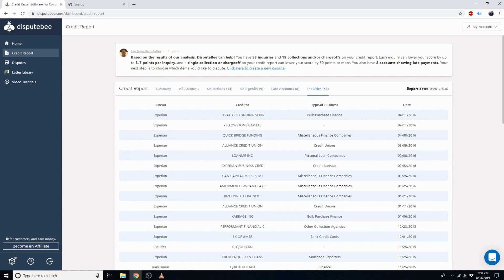Your next step would be to choose which items you'd like to dispute. Now that you know how to import your credit report, you can go ahead and sign up with IdentityIQ right now.